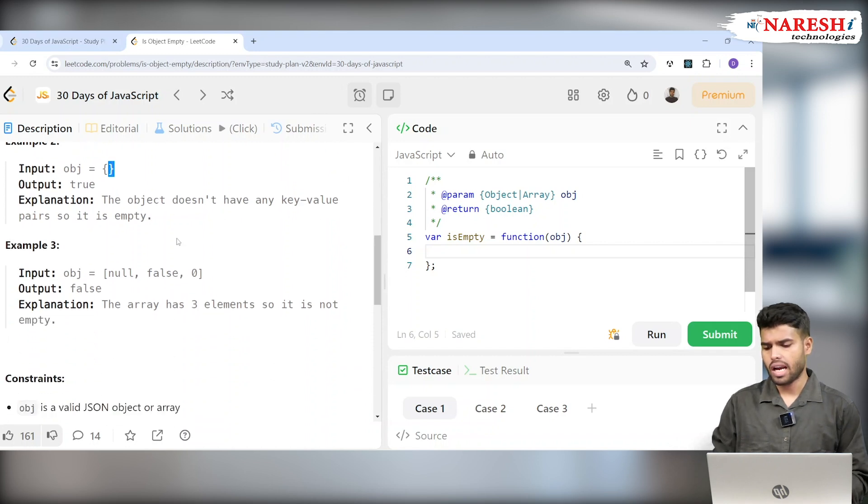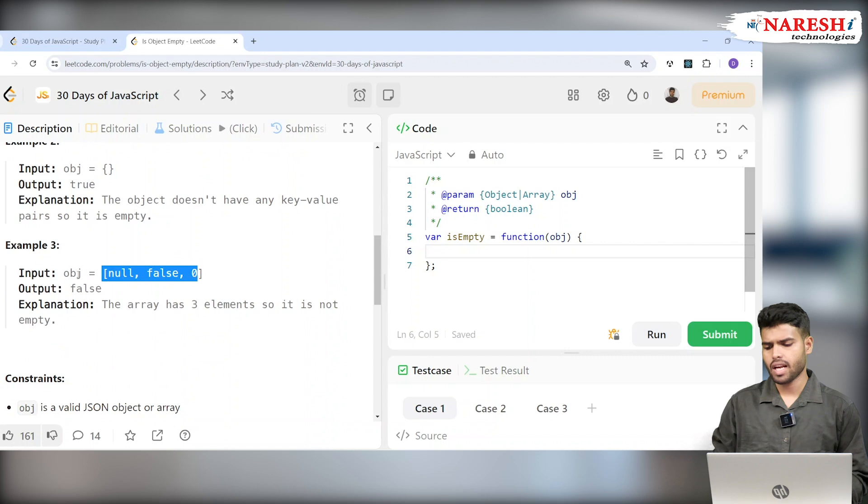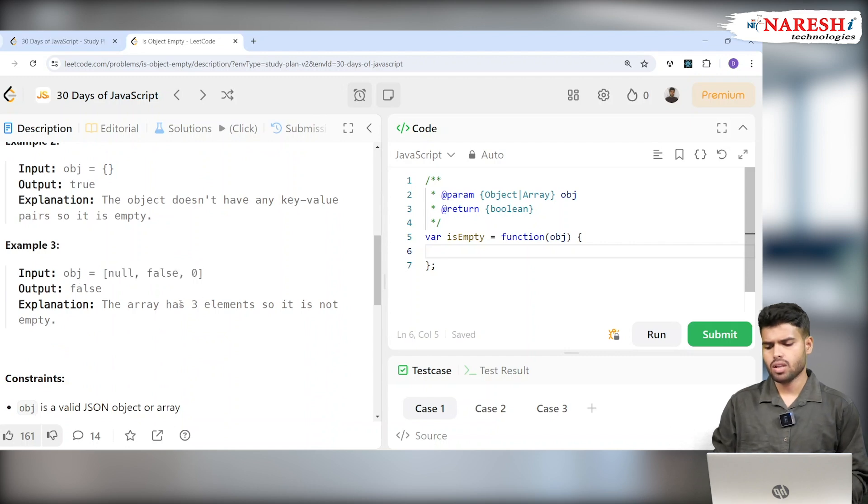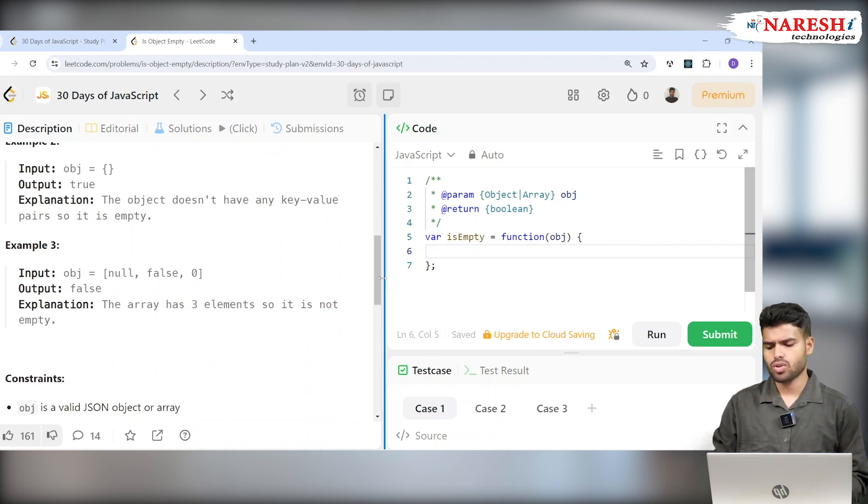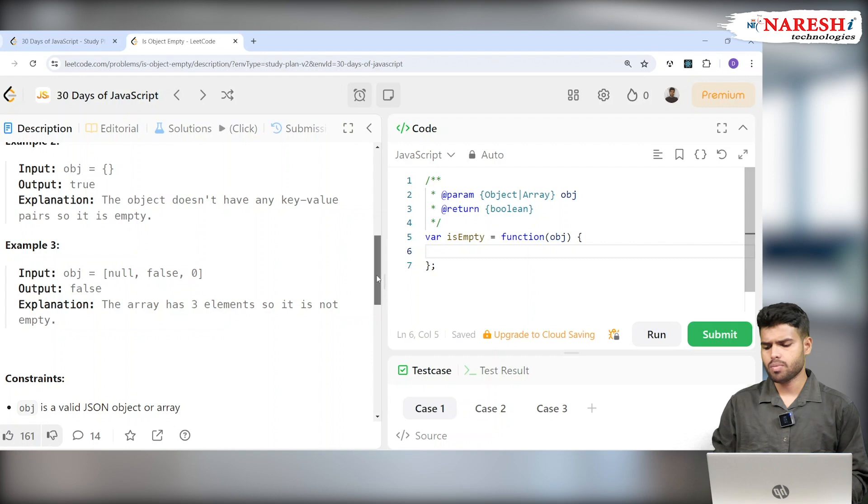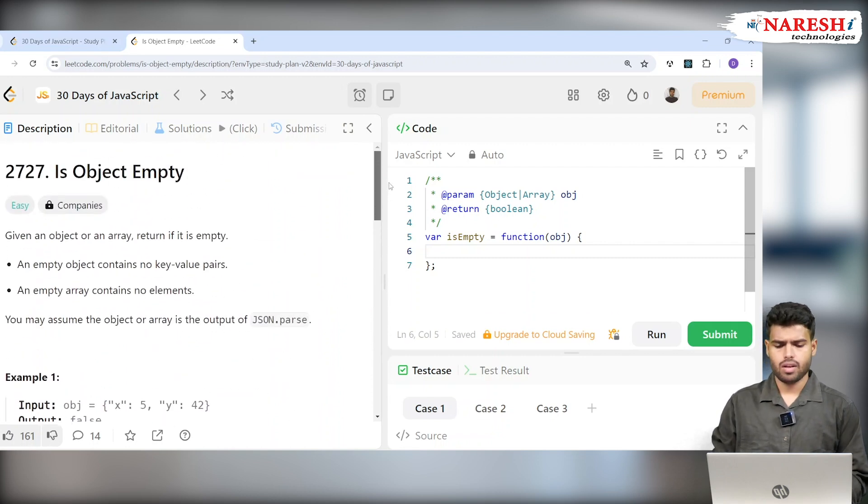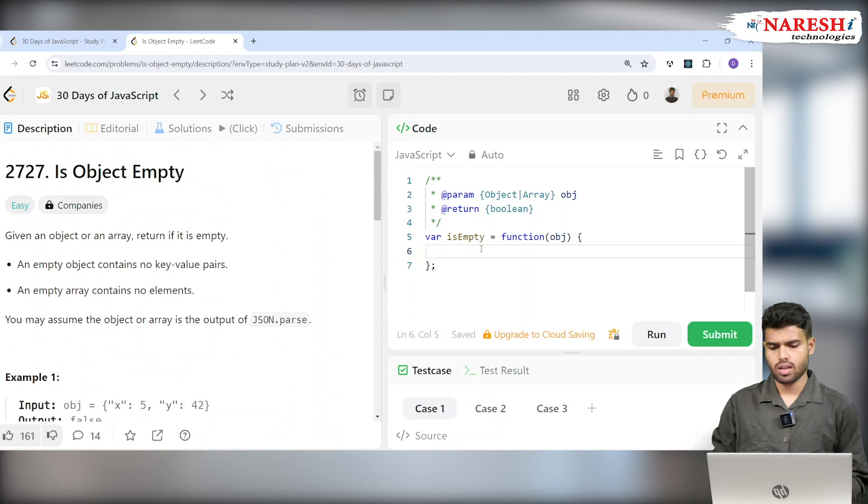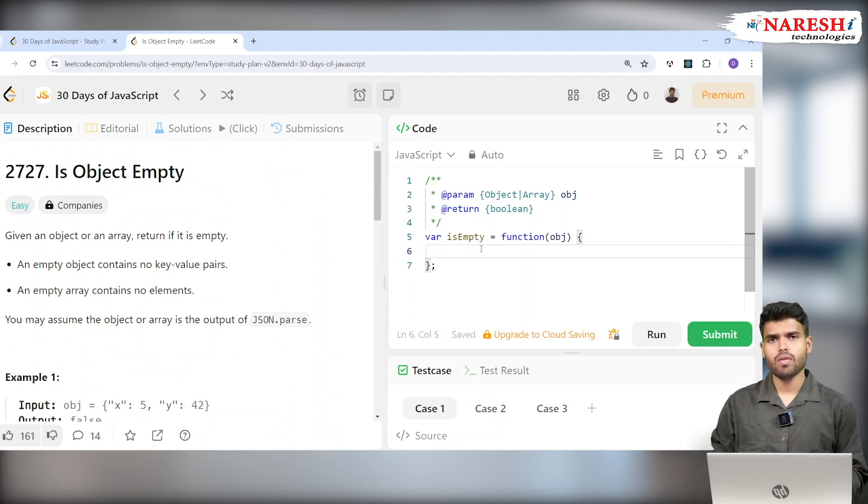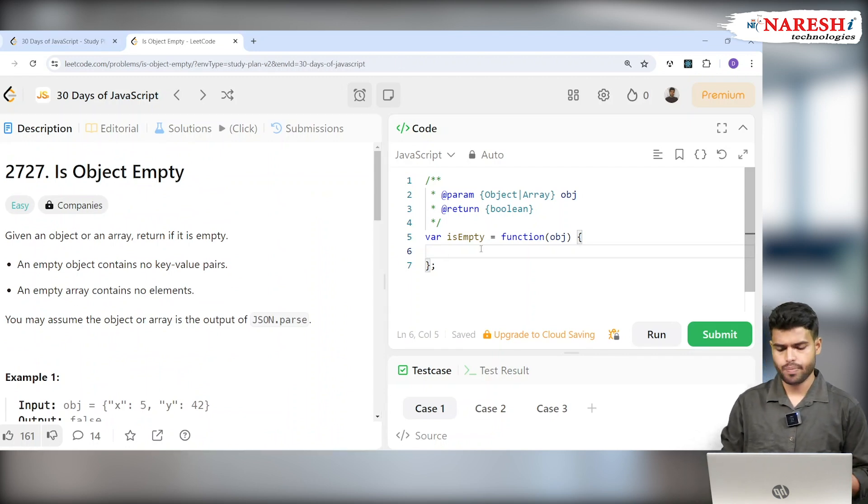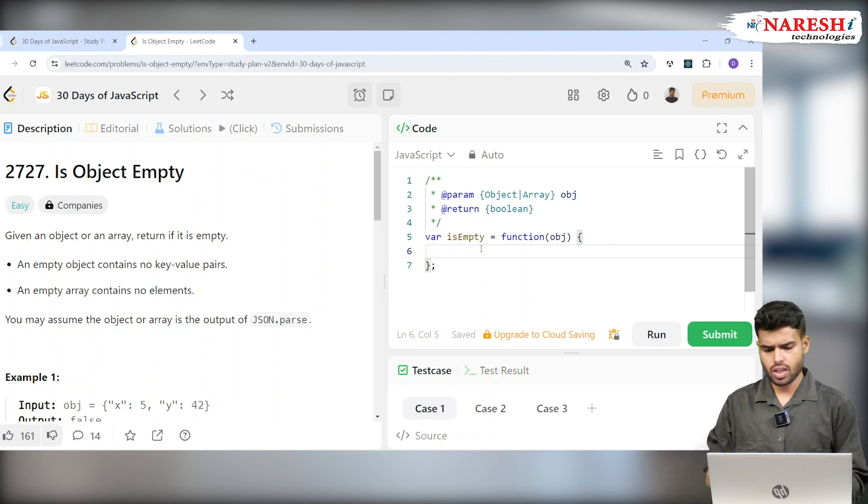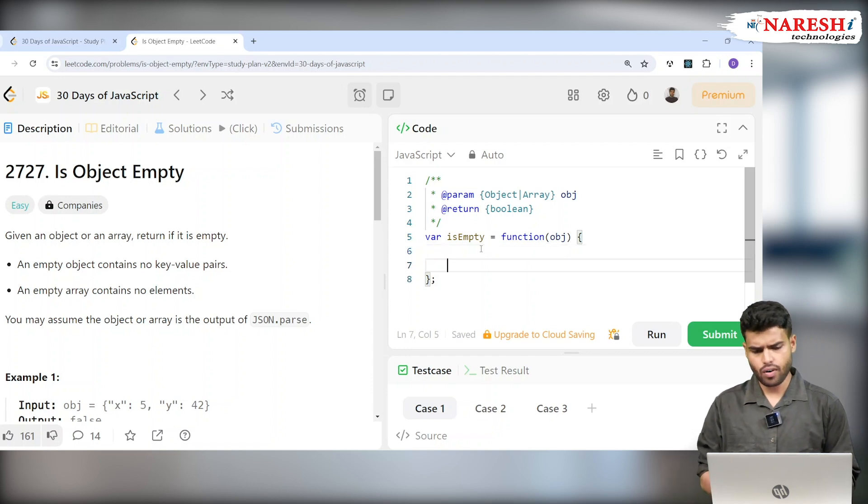And if they're giving an array, it has to be false because the array has three elements, so it's not empty. Object is a valid JSON object or array, so we have to check two things here. This will teach you the basics of how objects work and arrays. Now let's check it here.